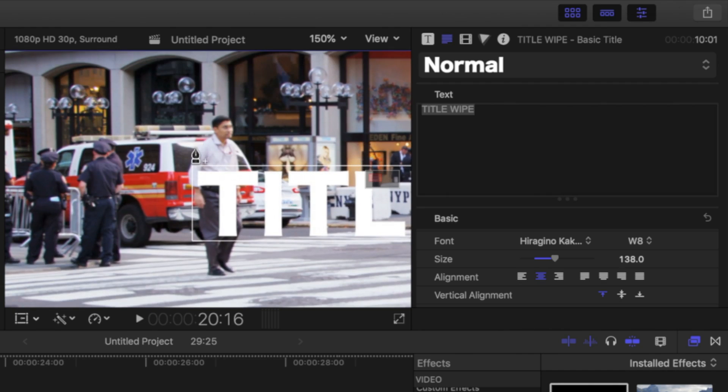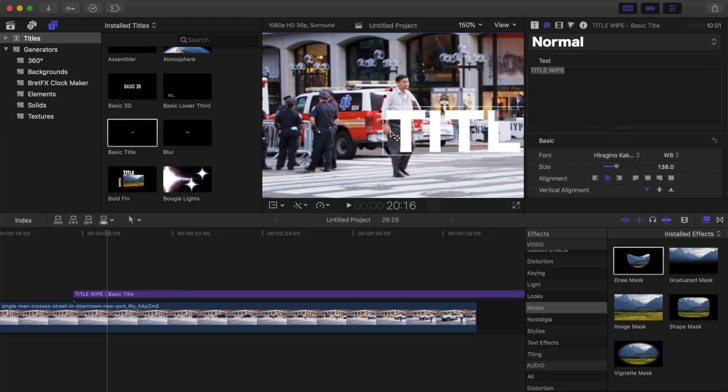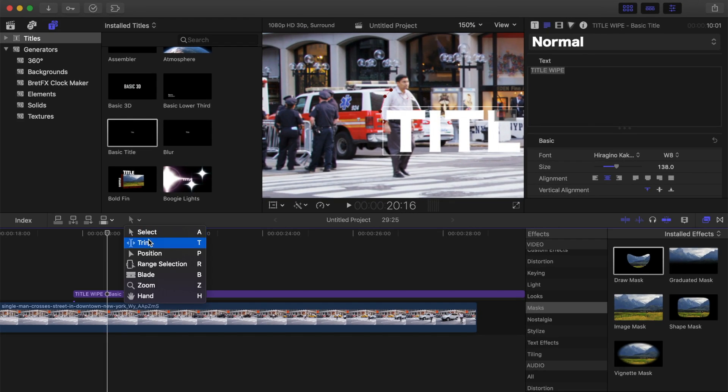Add control points to outline your moving subject. As you'll notice, Final Cut Pro will not let you add control points inside the text box. To get around this, from the tools drop down menu, select the position tool.